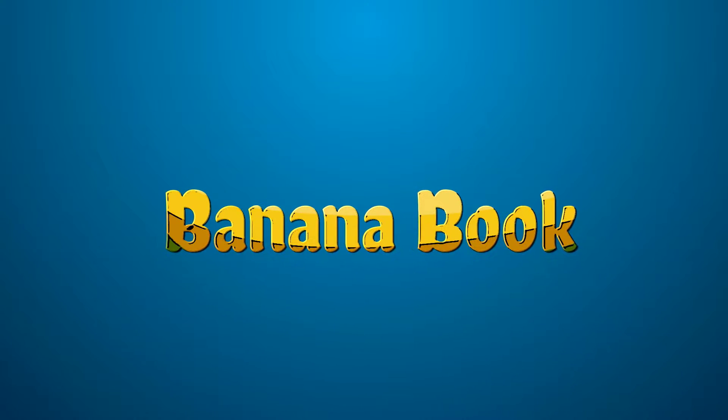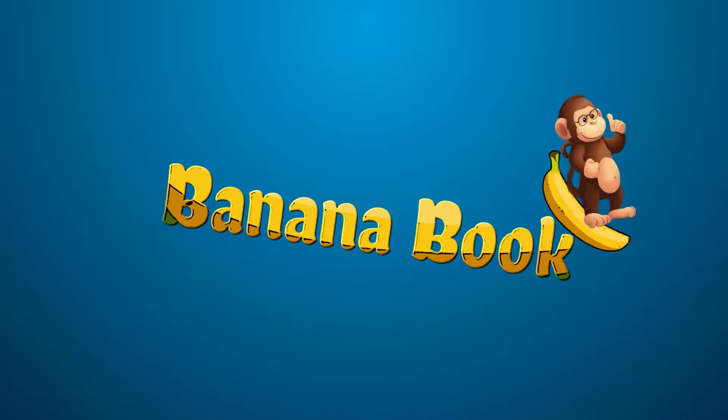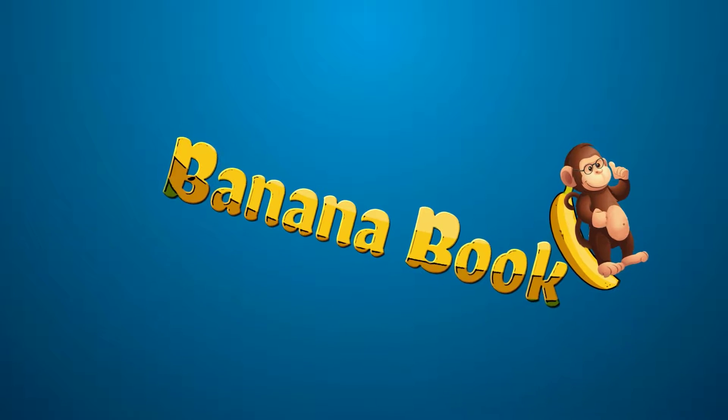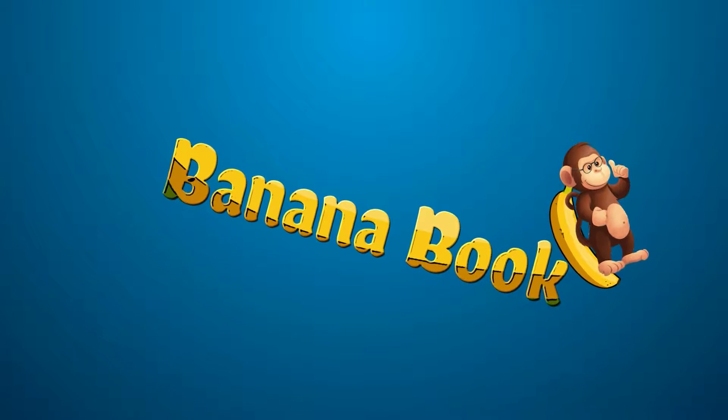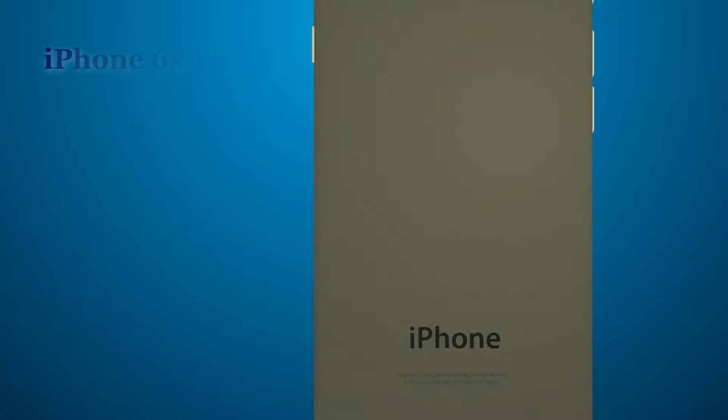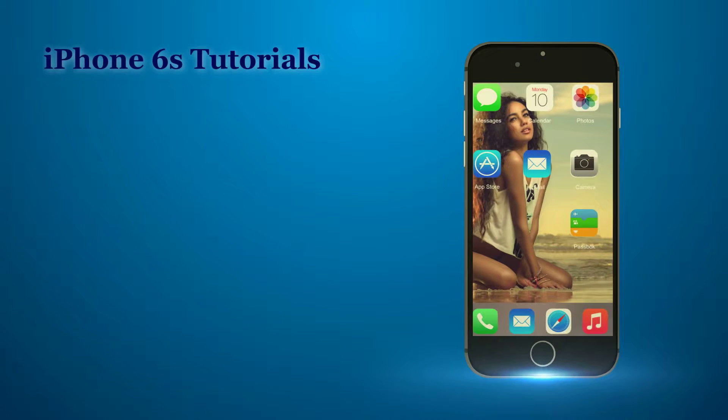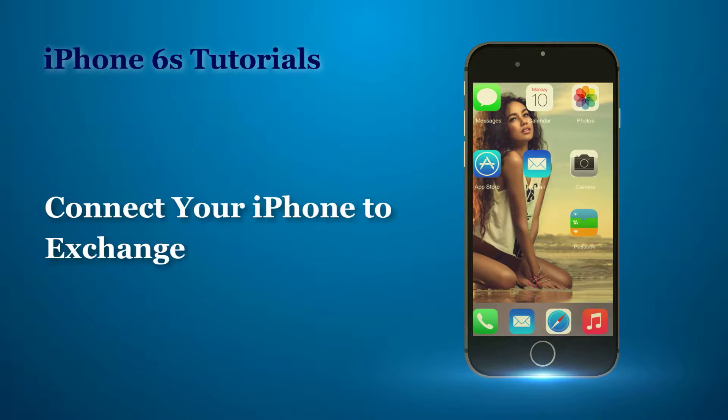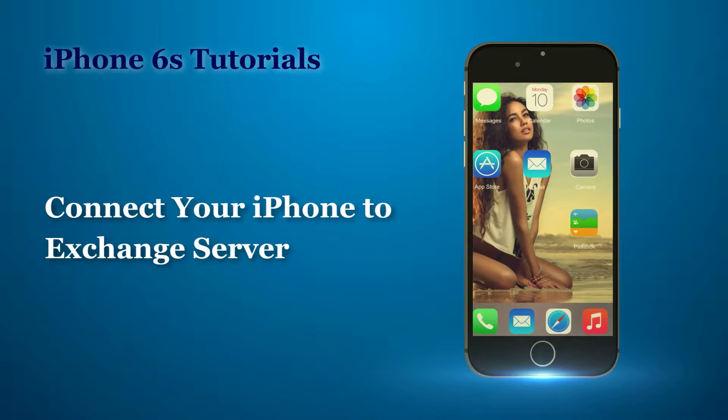iPhone Tutorials. Now, let us see how to connect your iPhone to Exchange Server.